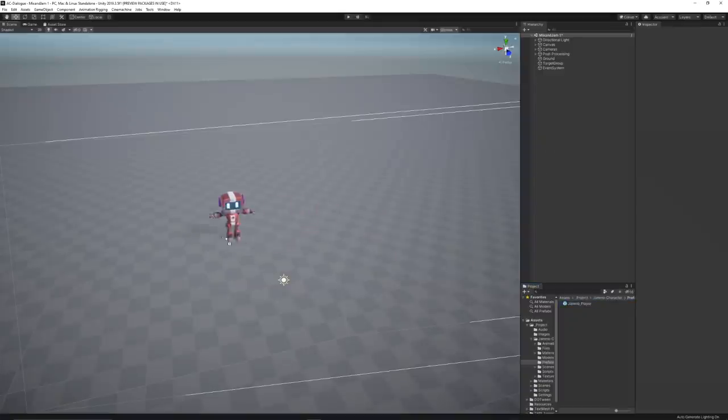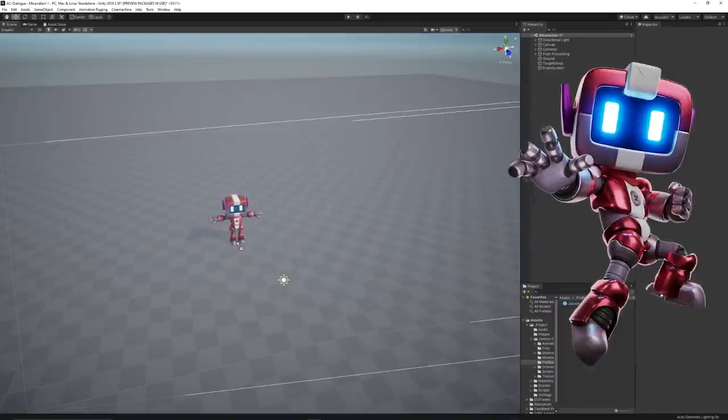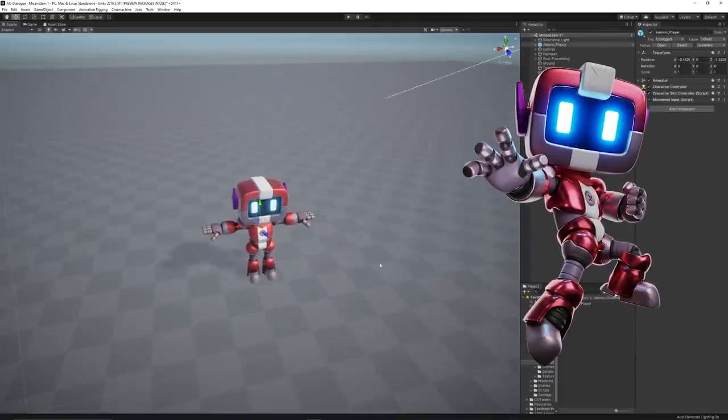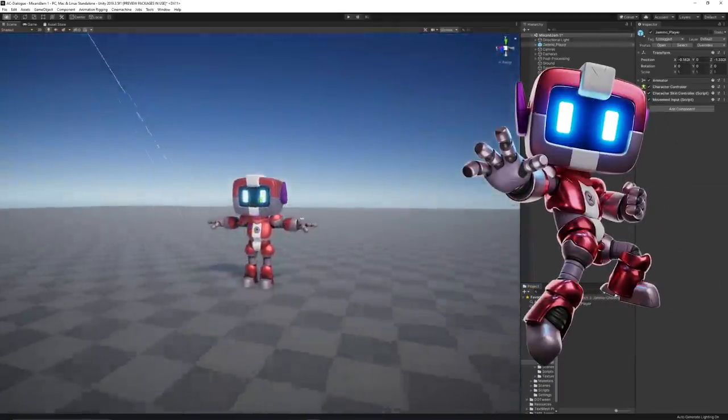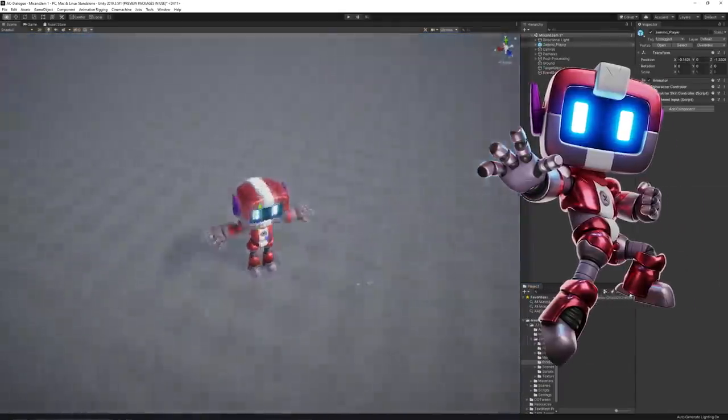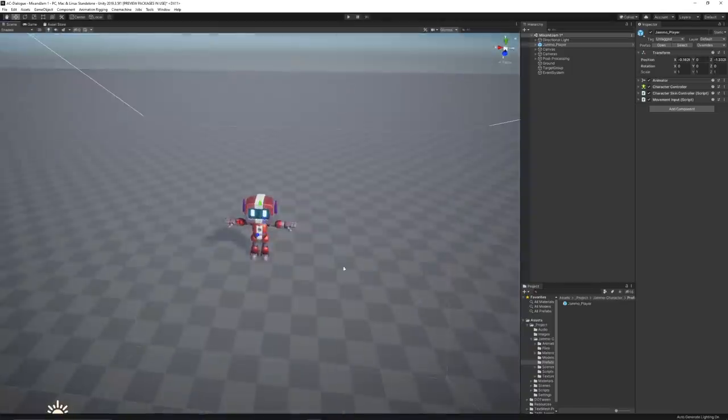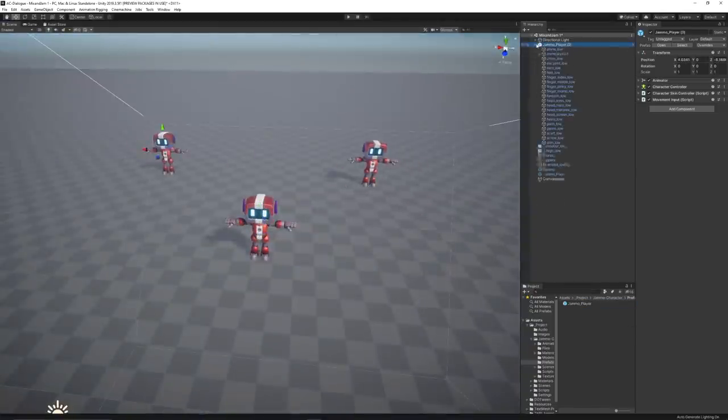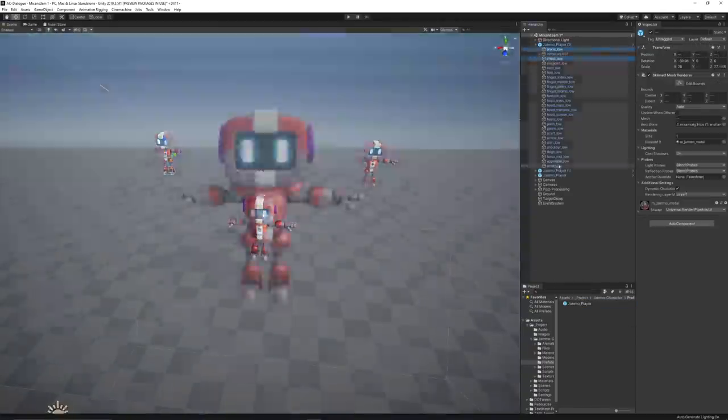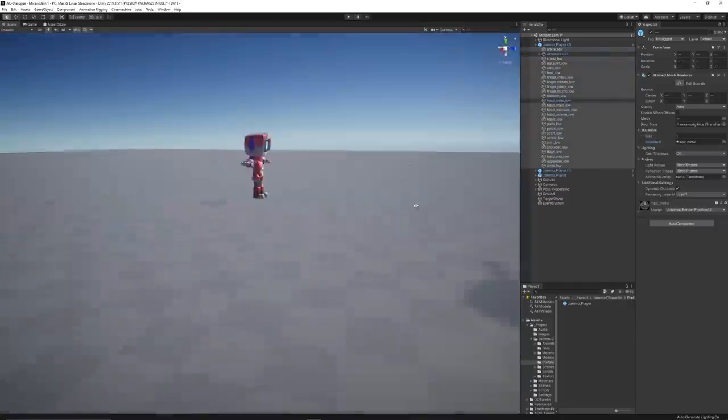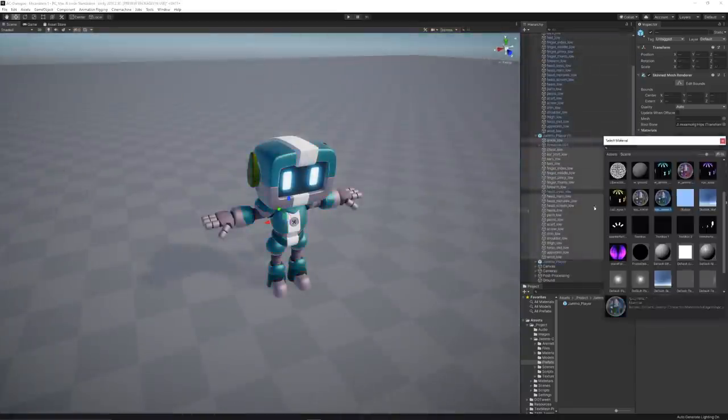As always, I started by importing Jamo, the official 3D character from the channel. Since this project involves interactions with other villagers, I've also added extra copies of Jamo's model, both with different colors.